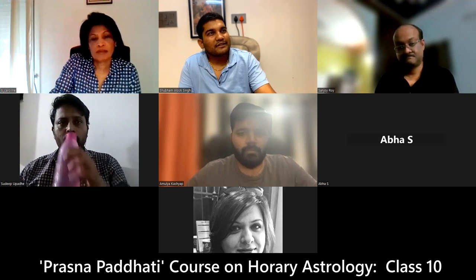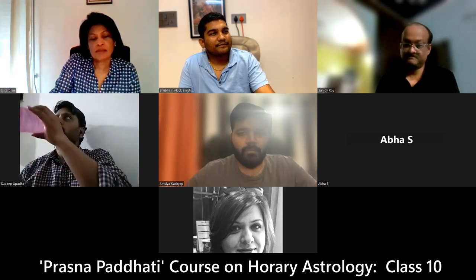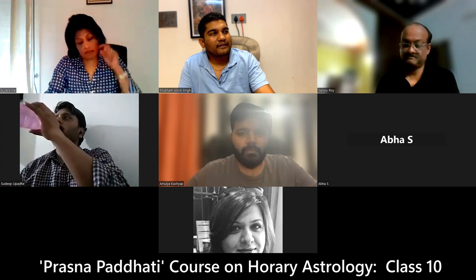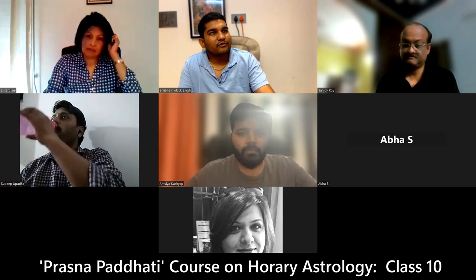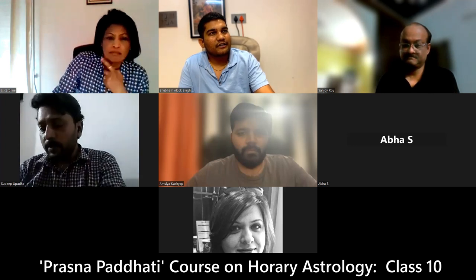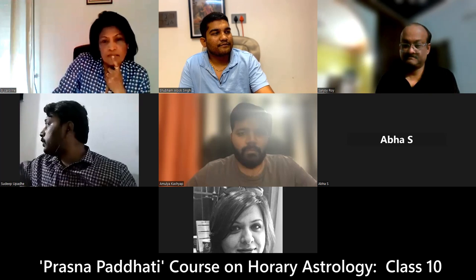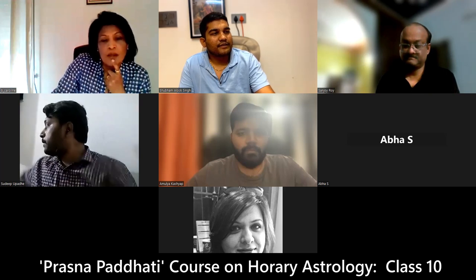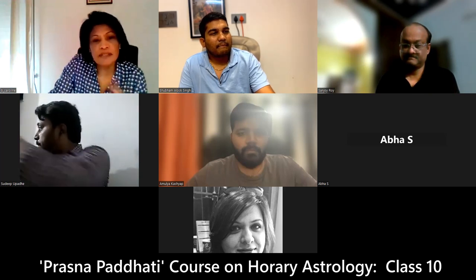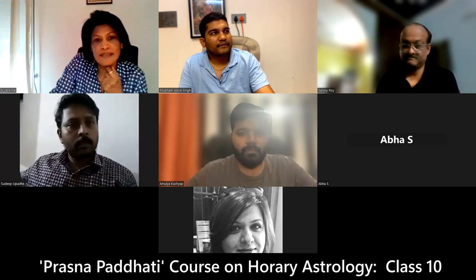One guy called me up. He was inquiring about his Kula Devata. Can we know Kula Devatas from astrology? He was a student actually. What is the difference between Kula Devata and Ishtadevata?